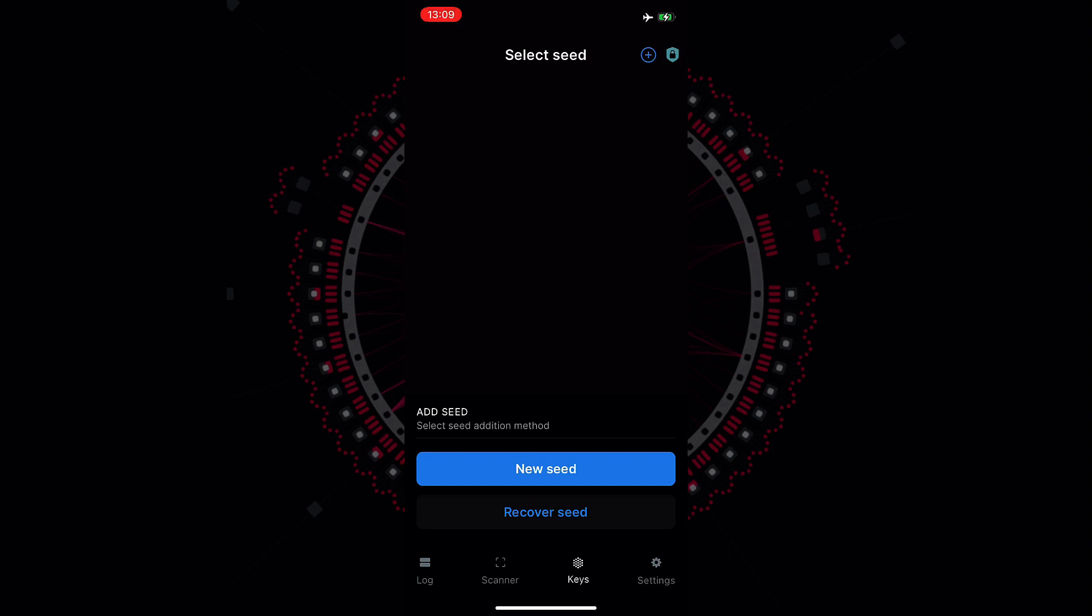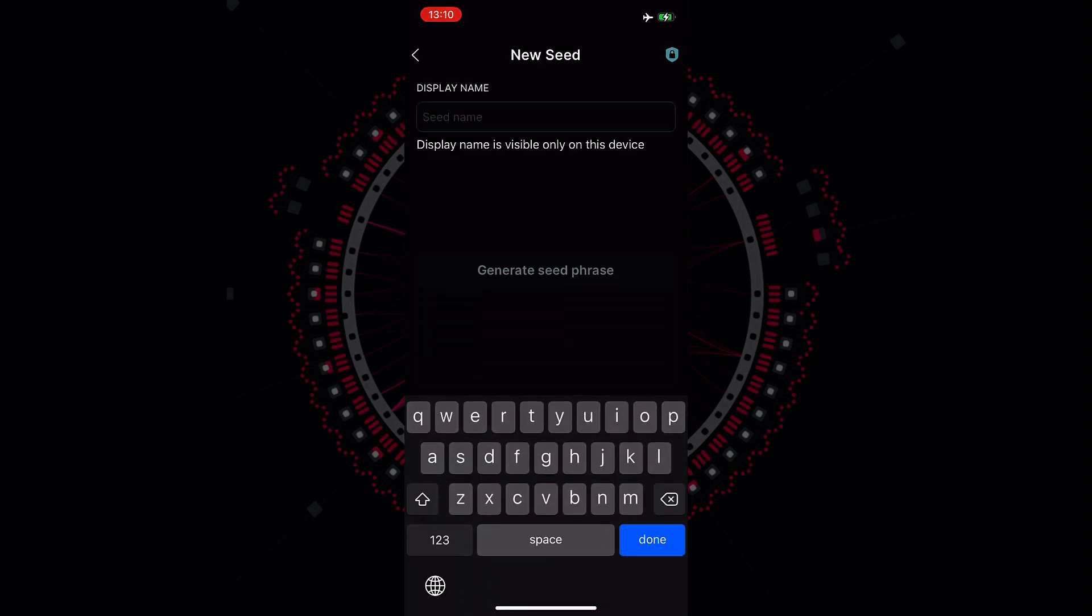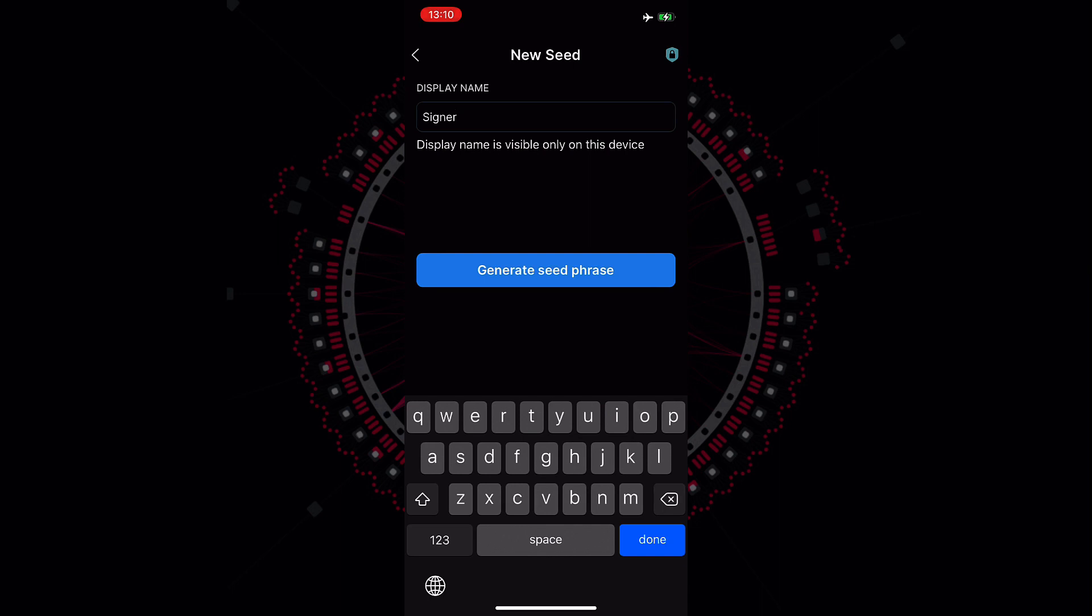We don't have currently a secret seed phrase to restore a Parity Signer account. So what we do now, we will create a new account with a new seed. So we click on new seed. We can select an account name of our choice. After we selected the account name, we can generate the seed phrase.